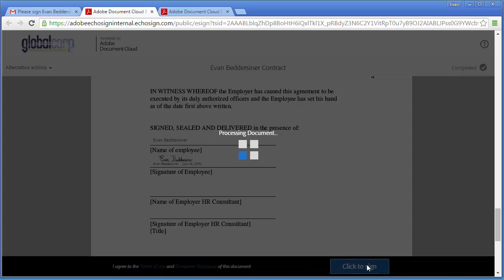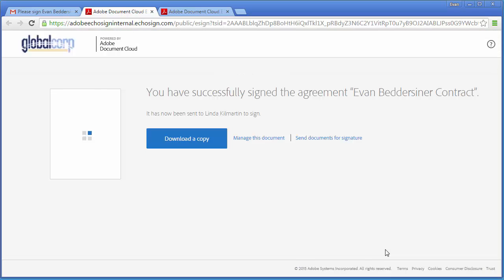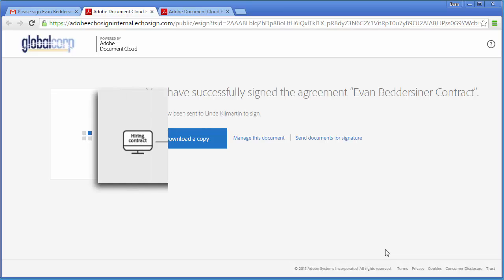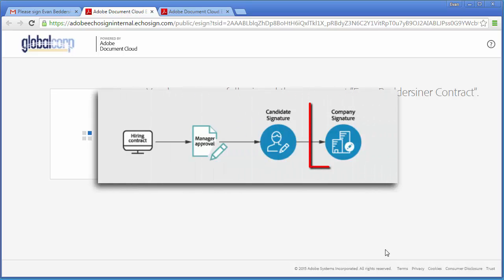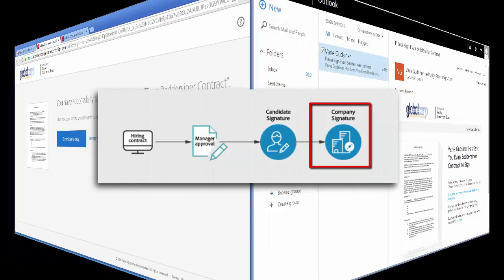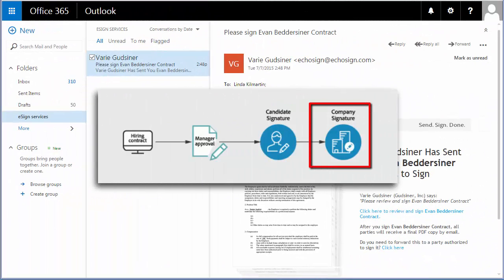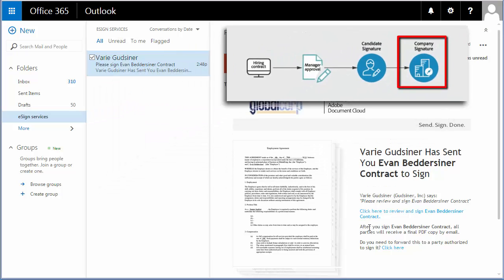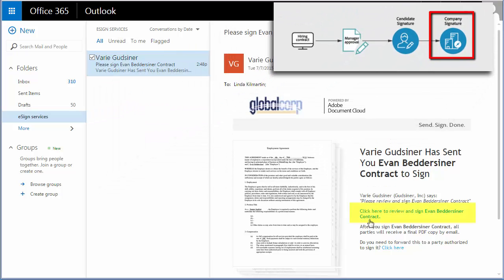Finally, the document goes on to the last stage of this workflow, which is the internal HR consultant who will complete the final signature required on the contract.